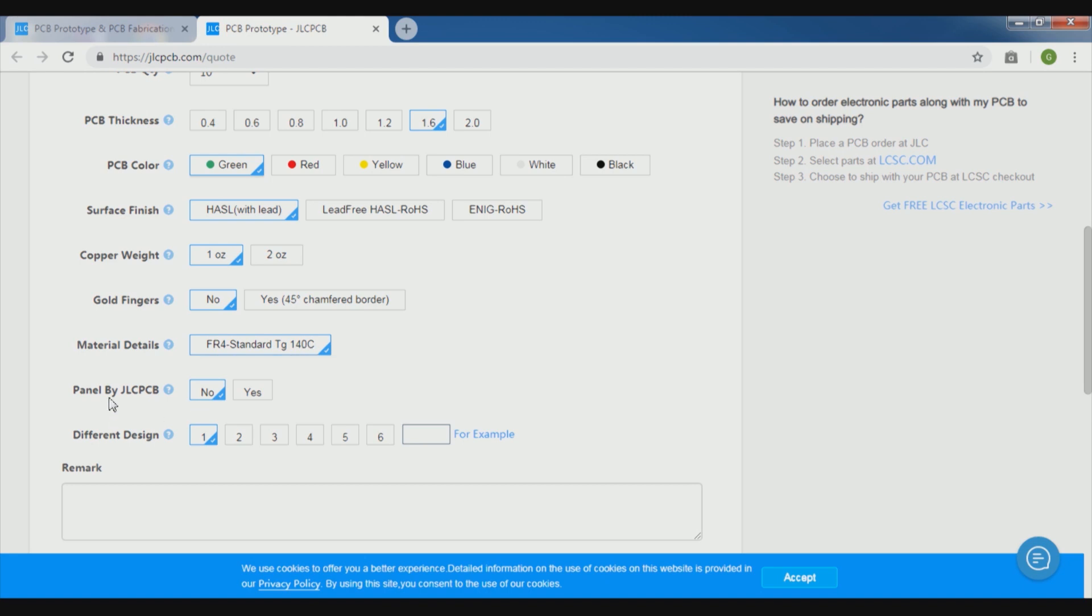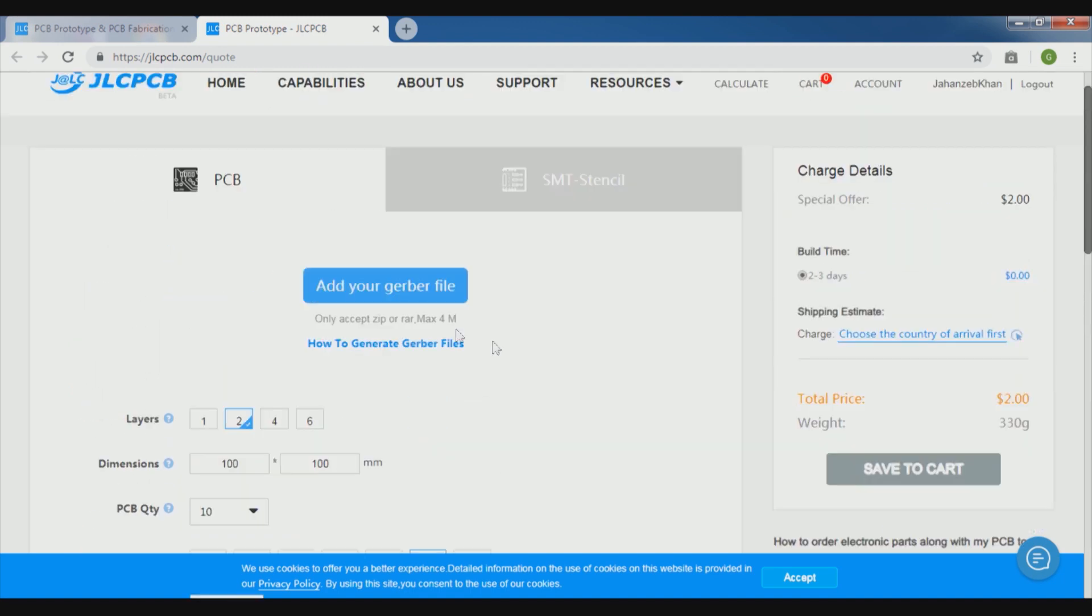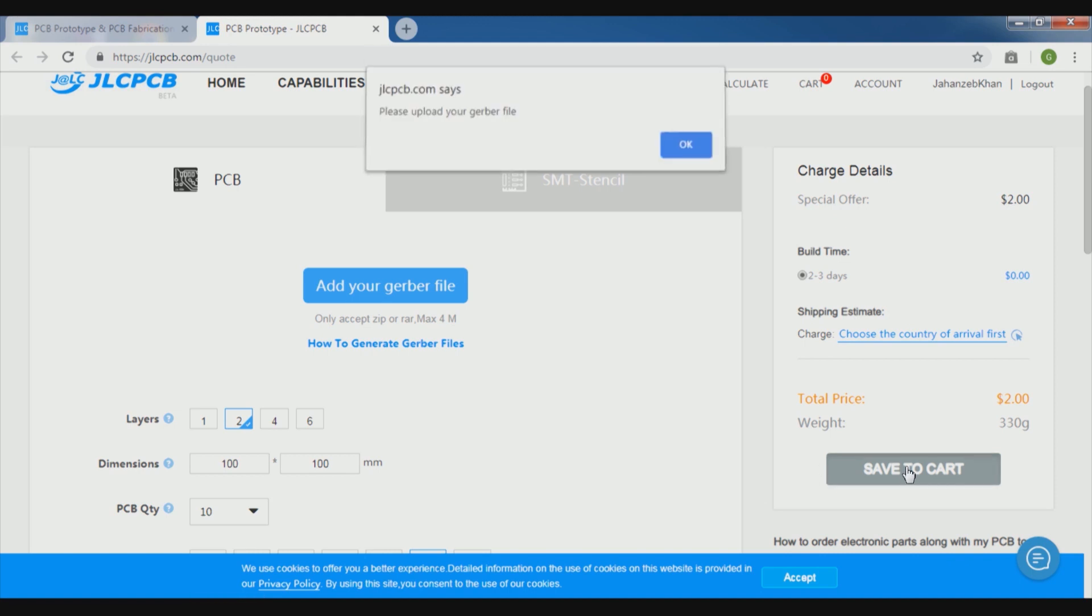Gold fingers will not be there and then the material is a standard material, 140 degree Celsius sheet. So this is it, and then other parameters we will select as they are, we are not going for those.